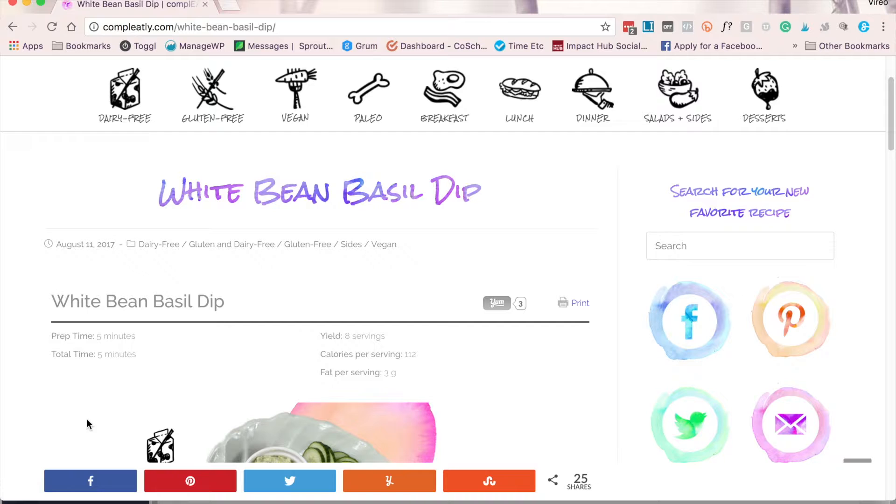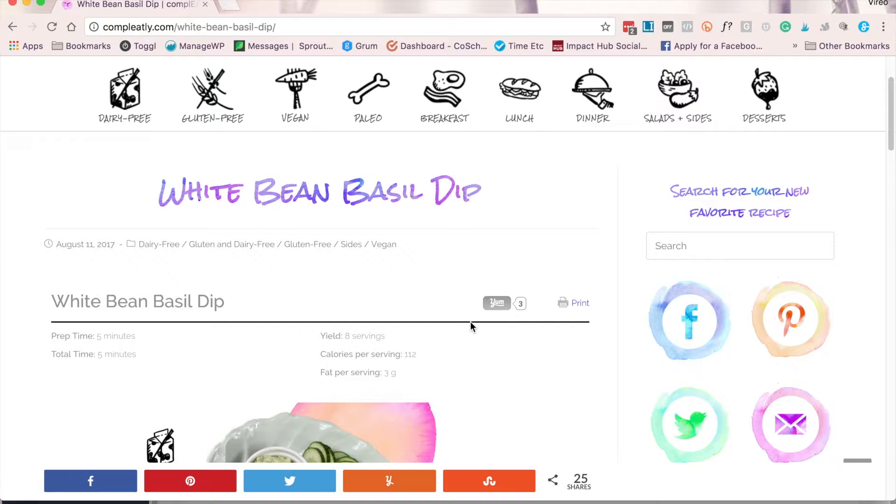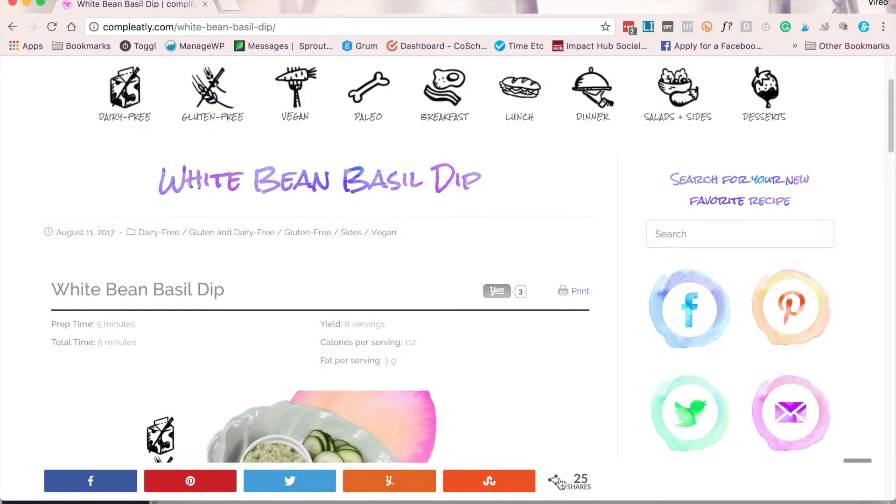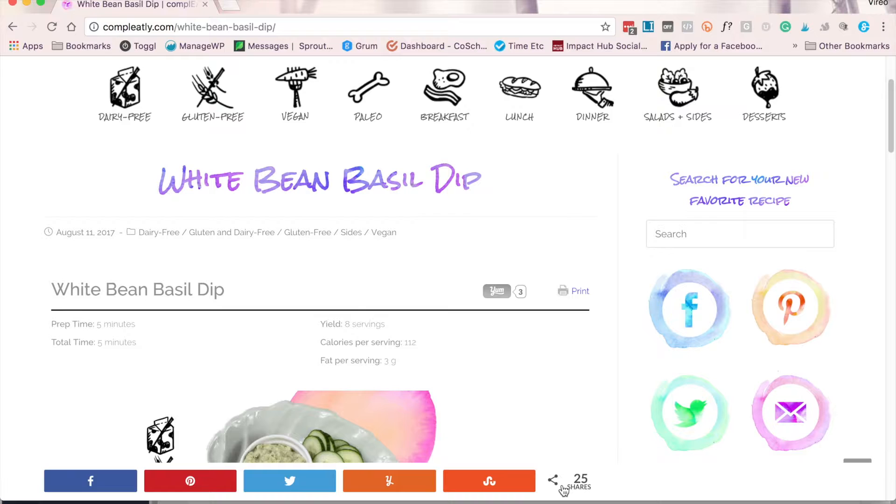The next thing you should note is that I have social proof going on, both in the form of yum likes, which for a recipe blog, that's really helpful. And then I have how many times this recipe has been shared on social media. This isn't a huge number, but when somebody sees that 25 people have already shared this content, they're much more likely to share it in the future.